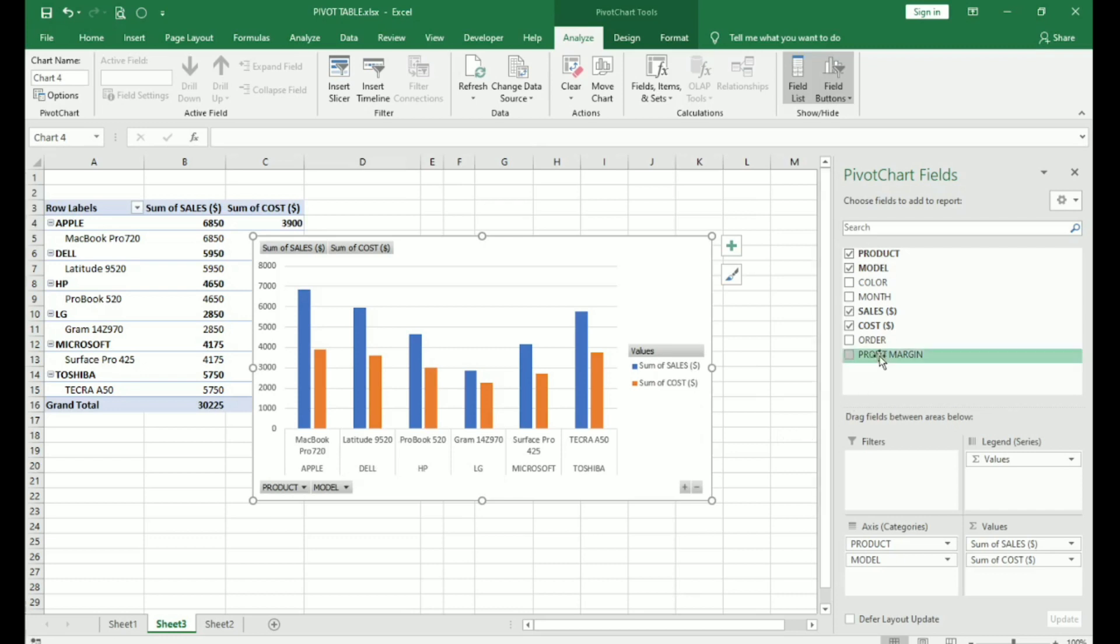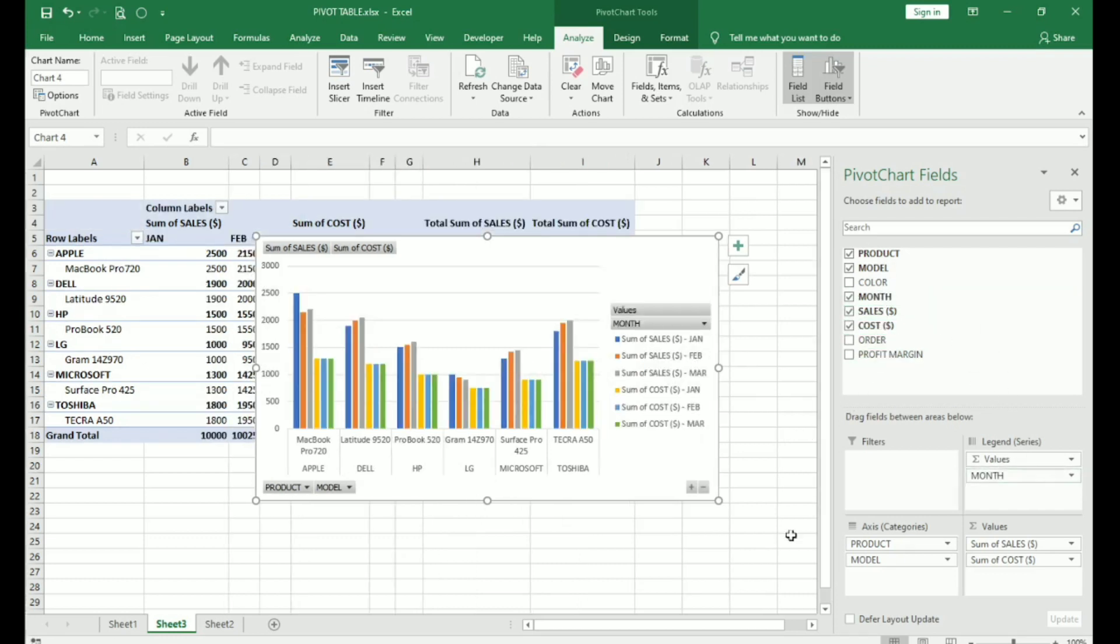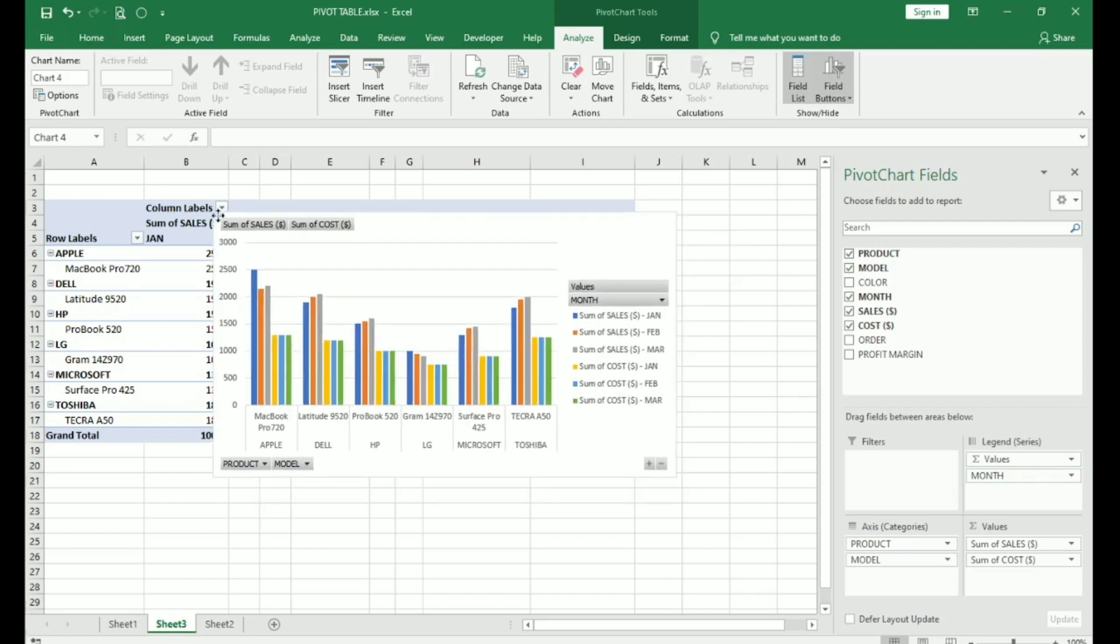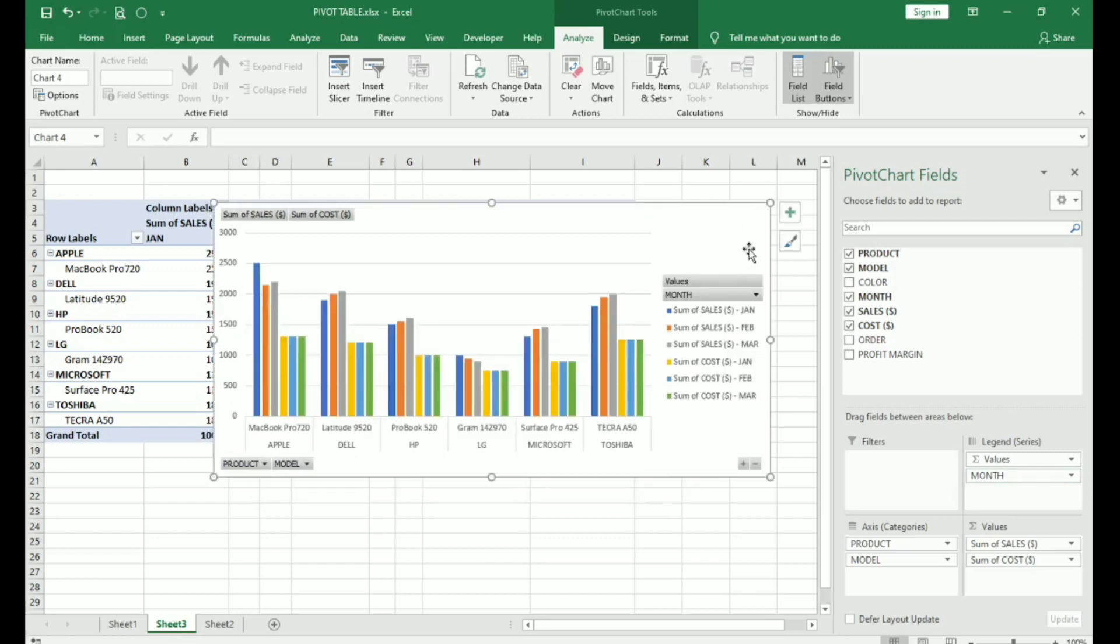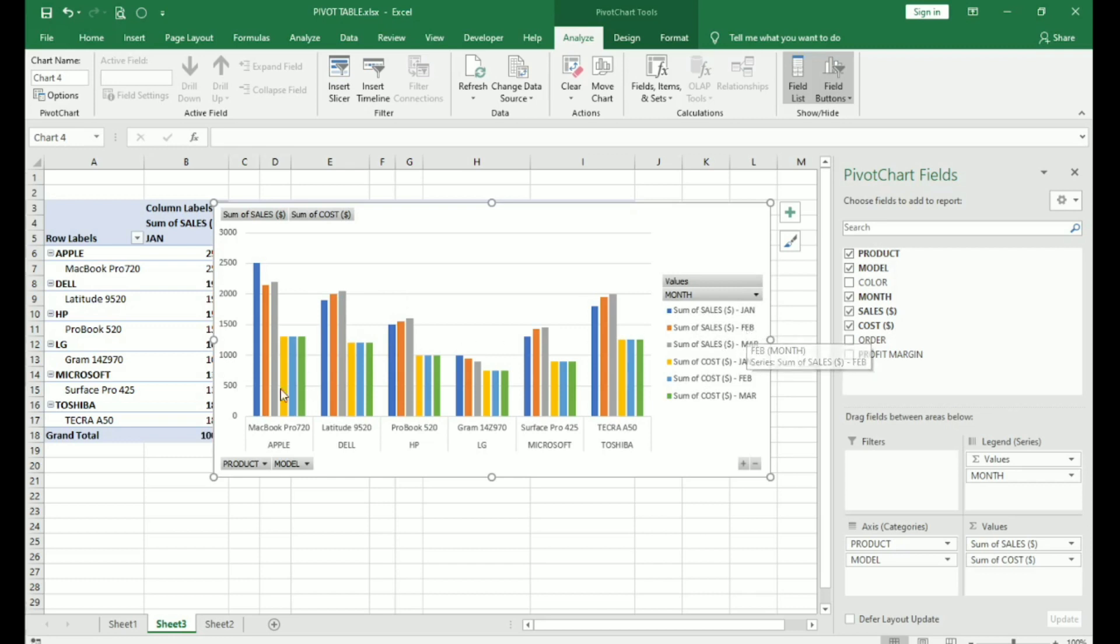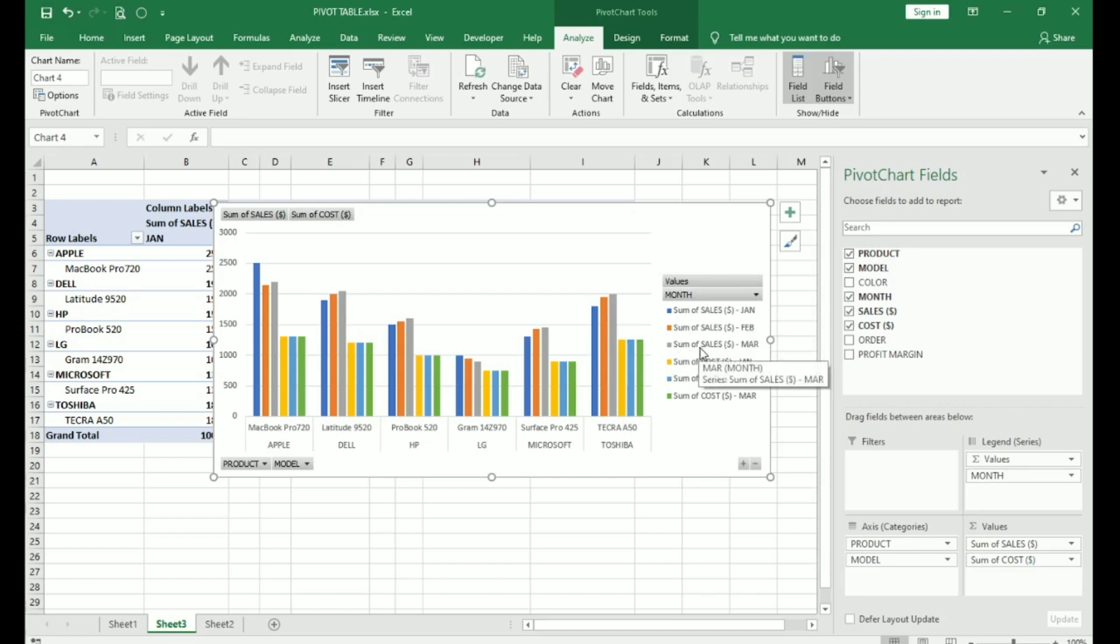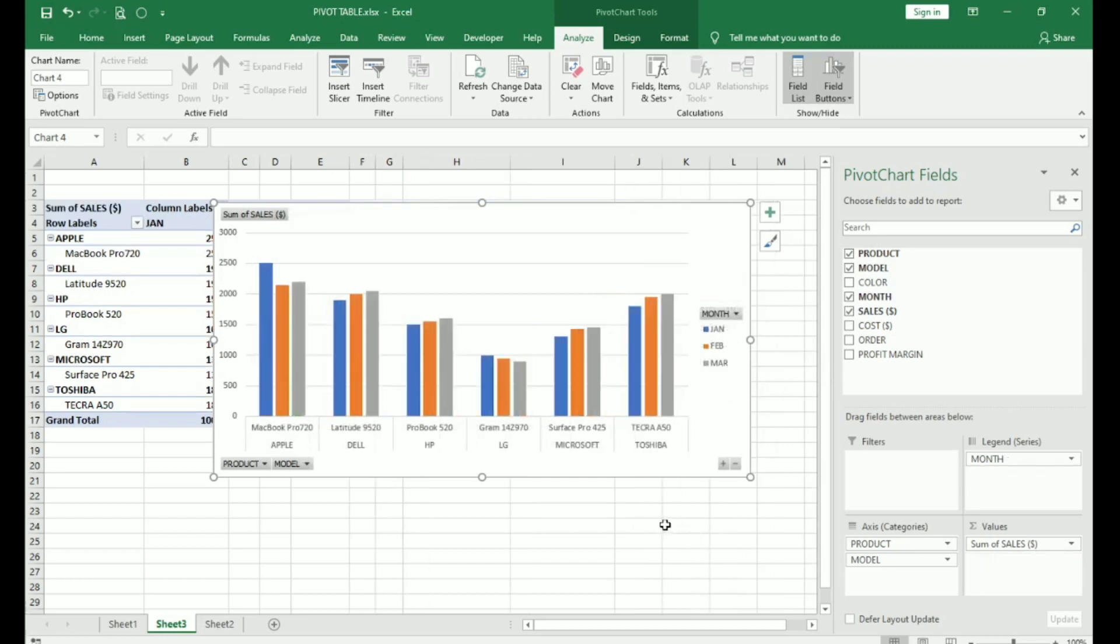If I want to see month wise. Here you can see for each product it is giving me sales and cost in different colors. Sales for Jan is in blue. Sales for February is in orange. For March is in green. Cost in different colors. Now, I can remove any field that I don't want from here. Suppose I remove cost. It will only show me the sales figures for each of my products.